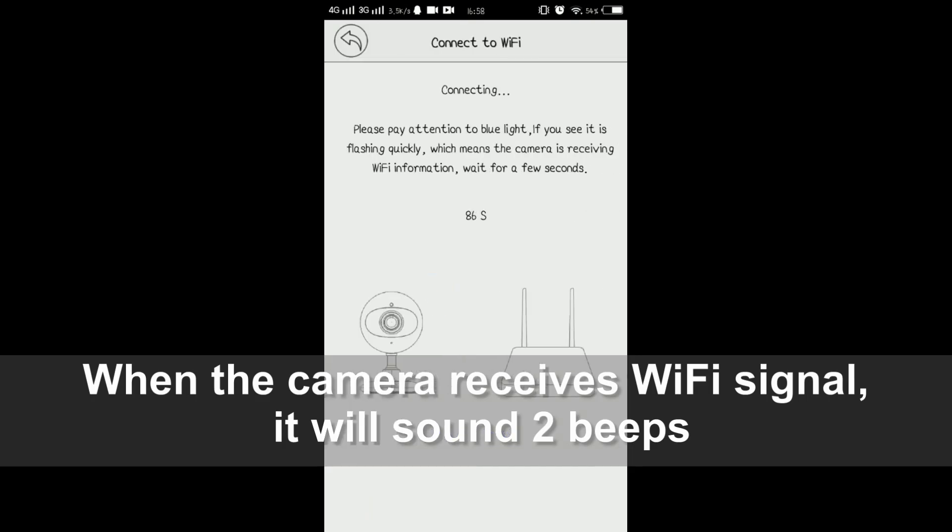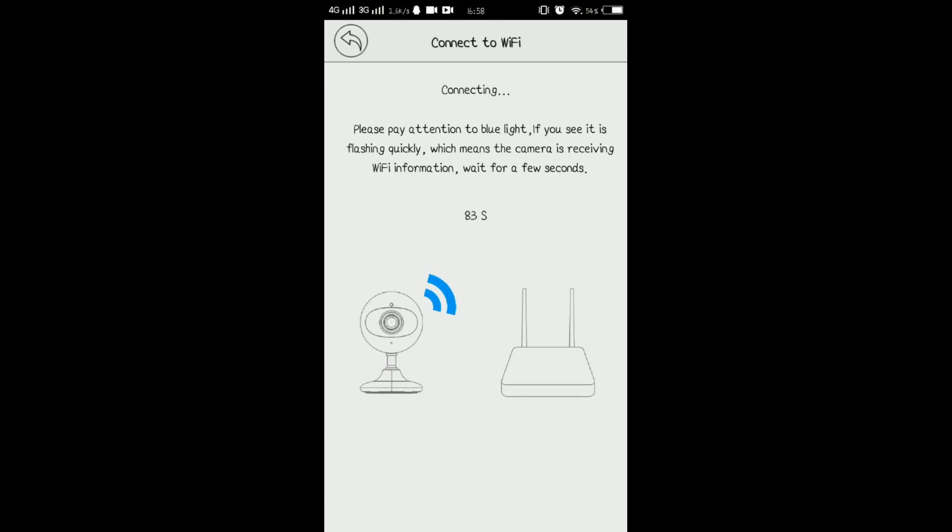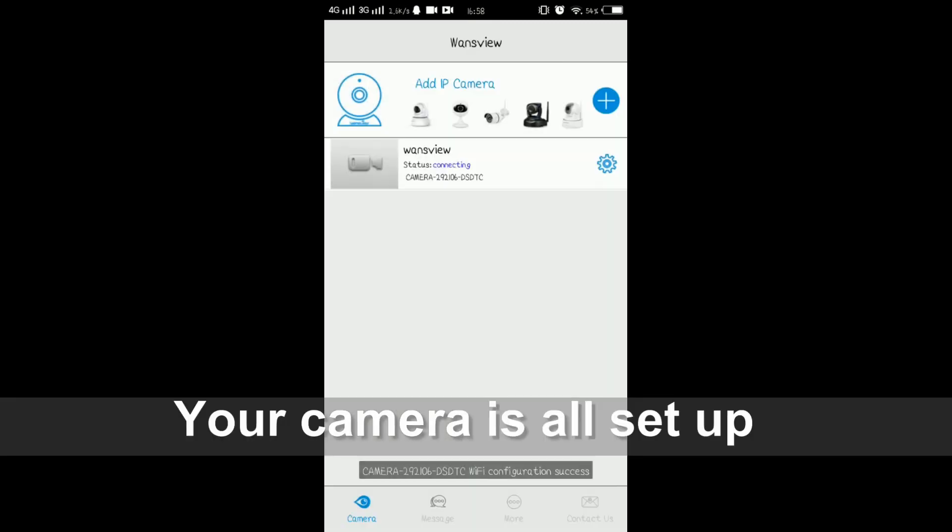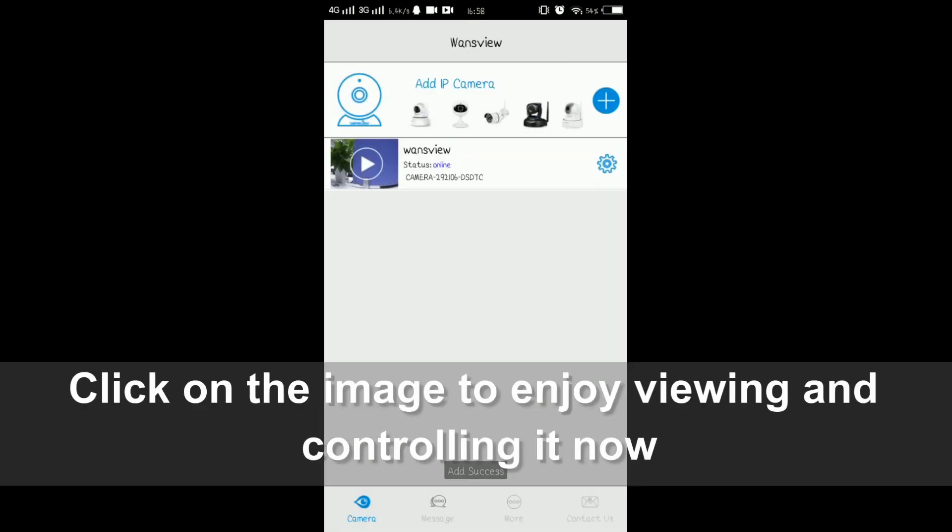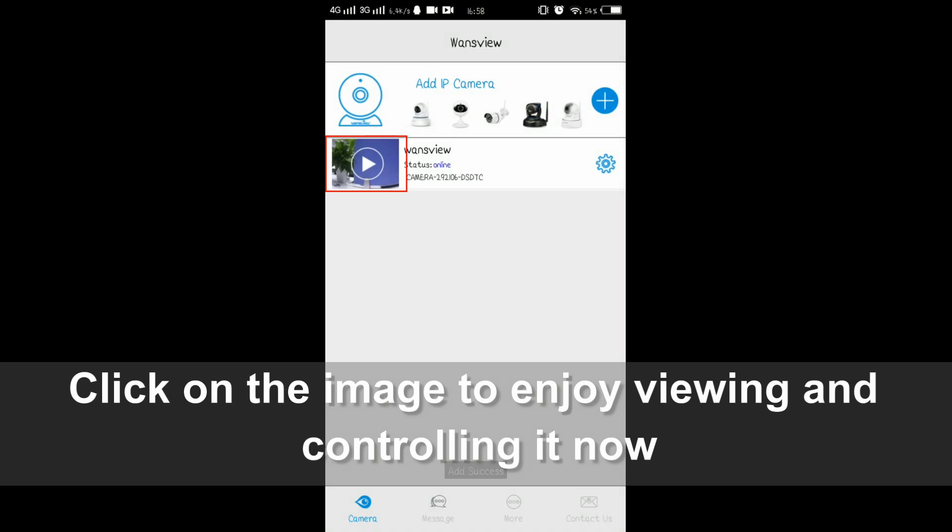If the camera beeps two sounds, it means the camera is connected successfully and you can watch the video from the camera.